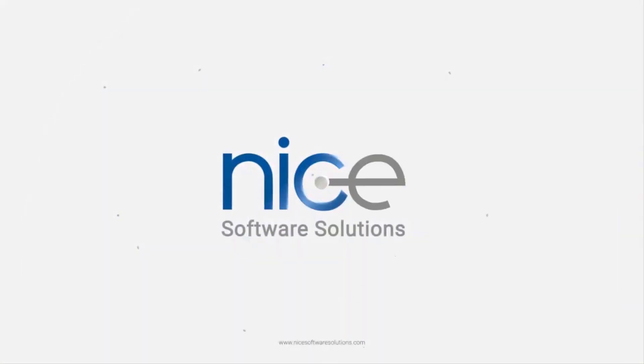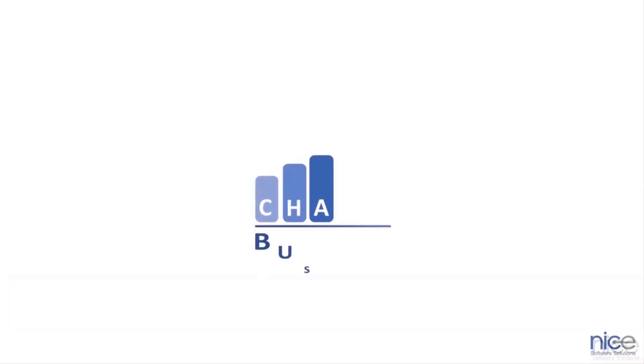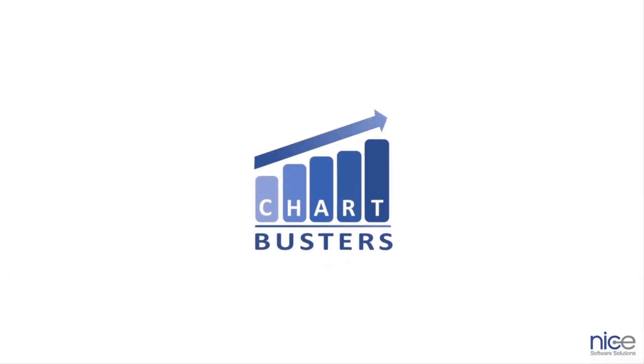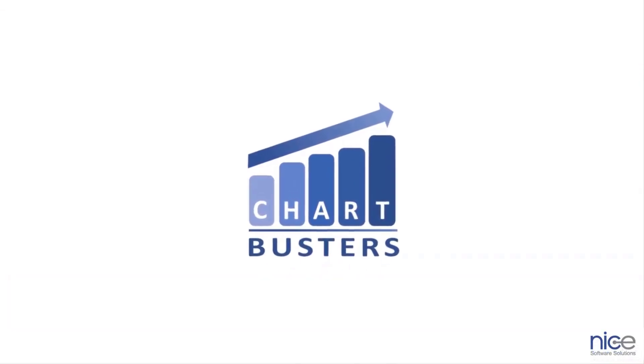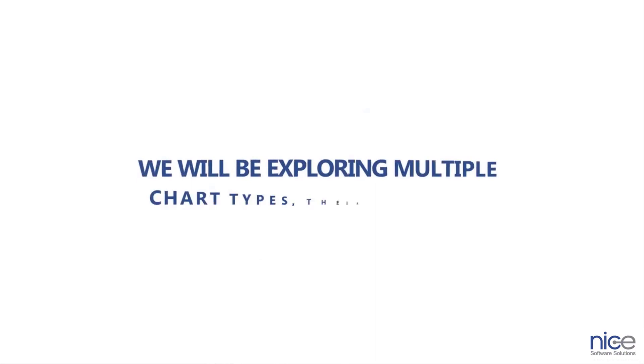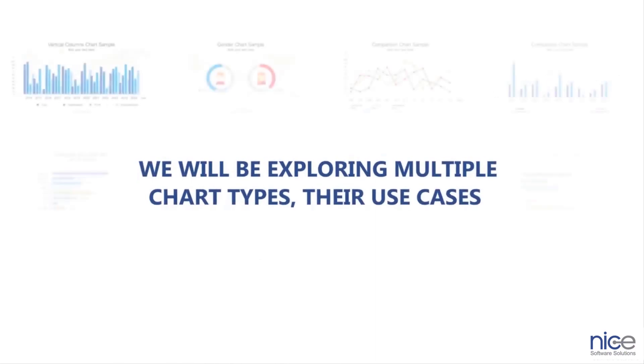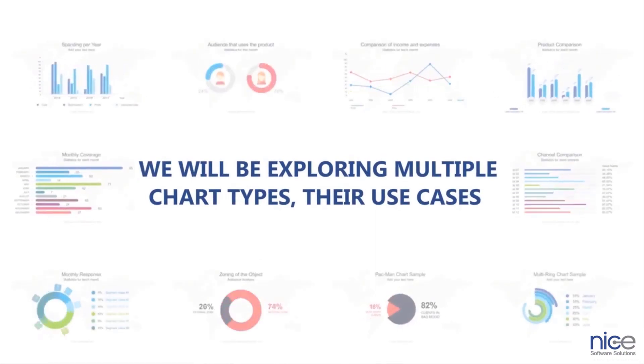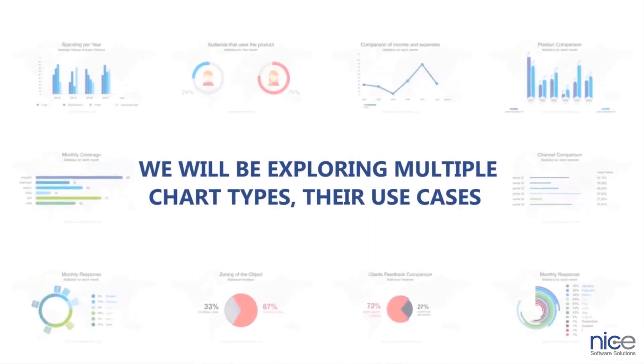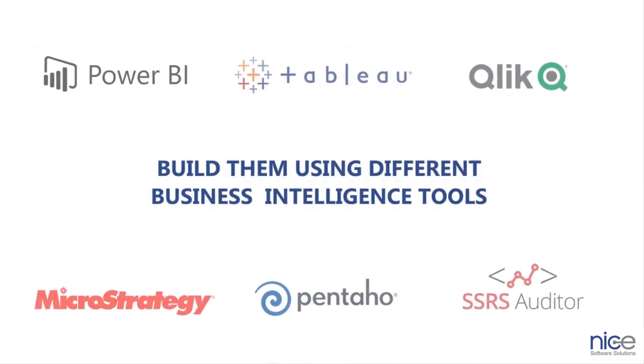Hey folks, welcome to the Chart Buster series brought to you by Nice Software Solutions. In this series, we will be exploring multiple chart types, their use cases, and build them using different business intelligence tools.